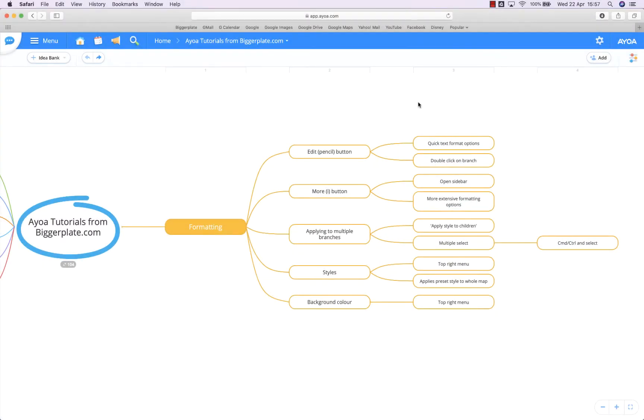Hello and welcome to this brief tutorial from biggerplate.com showing you how to format your AOA mind maps.